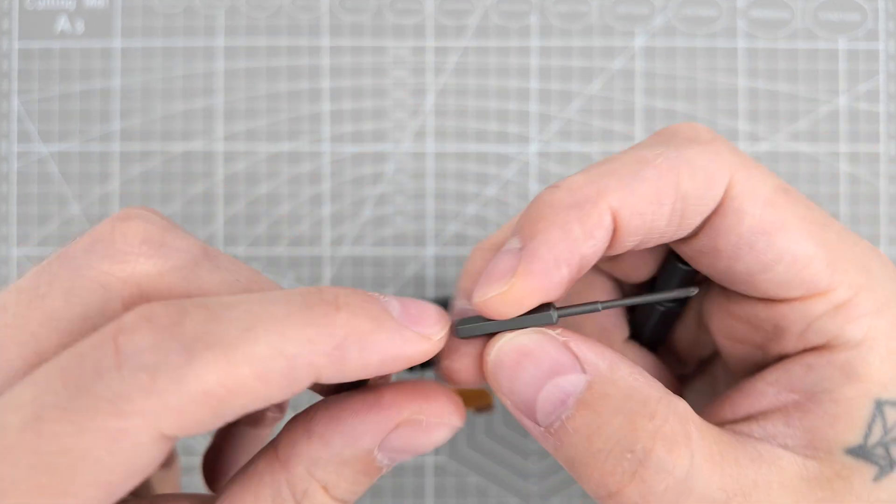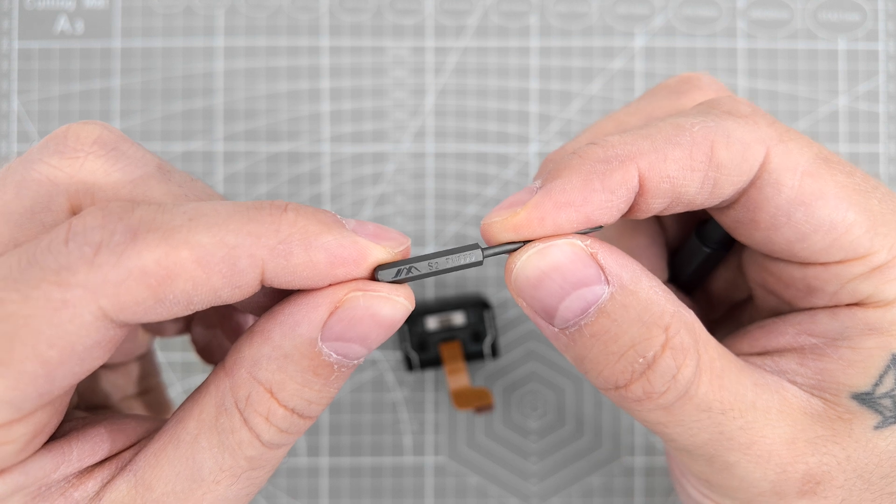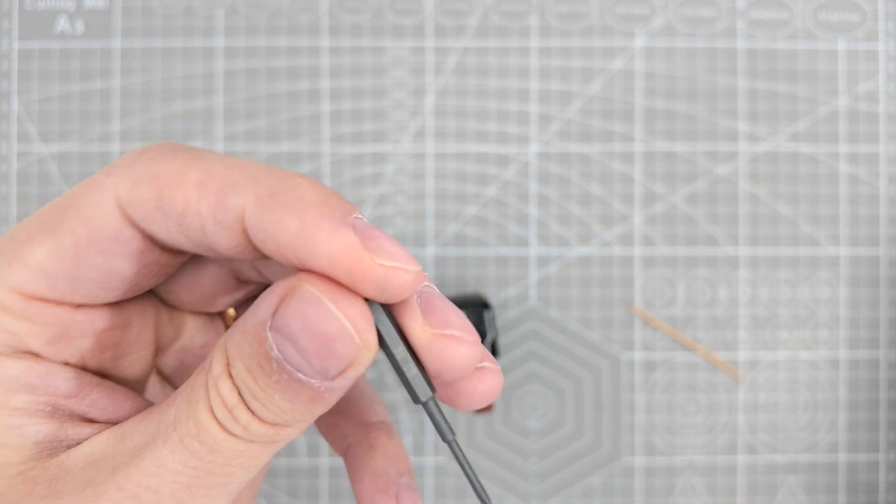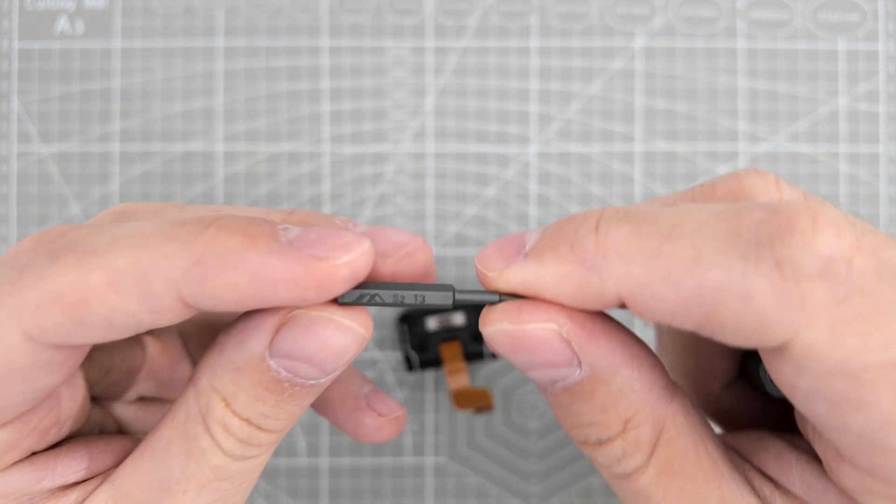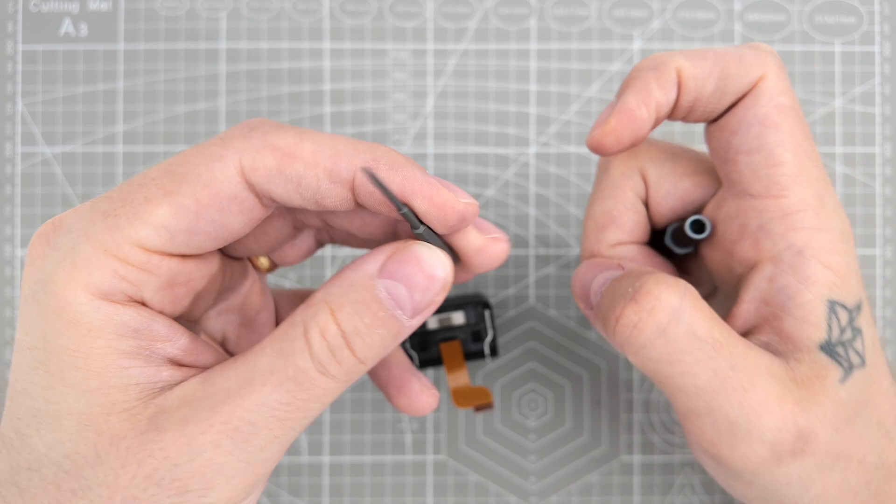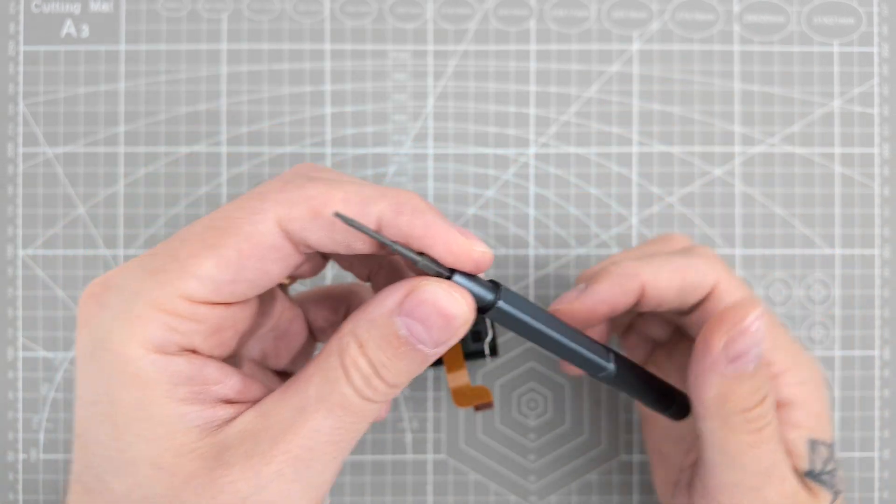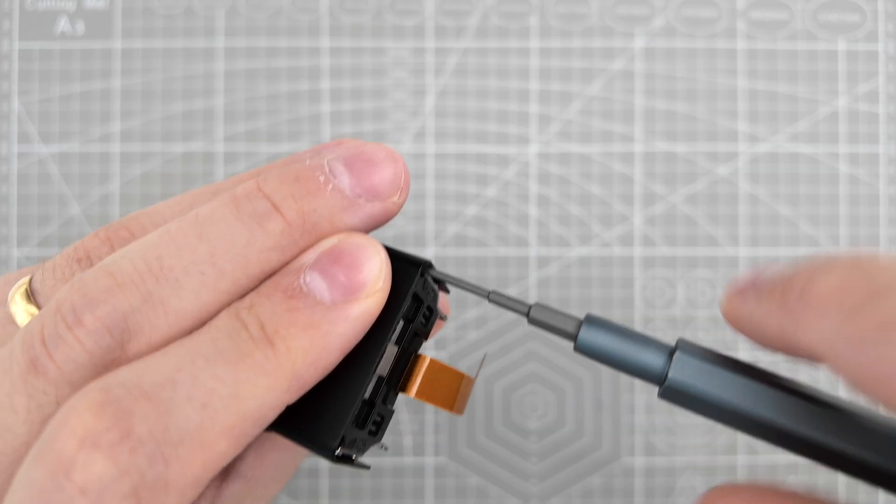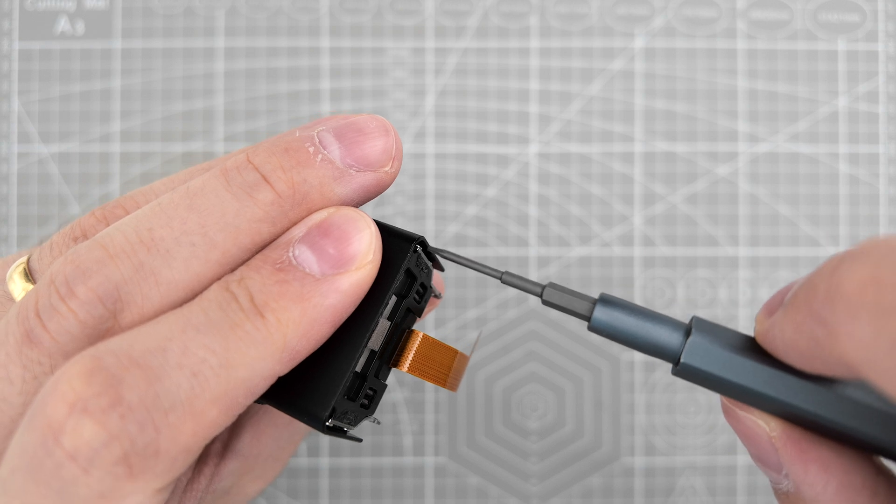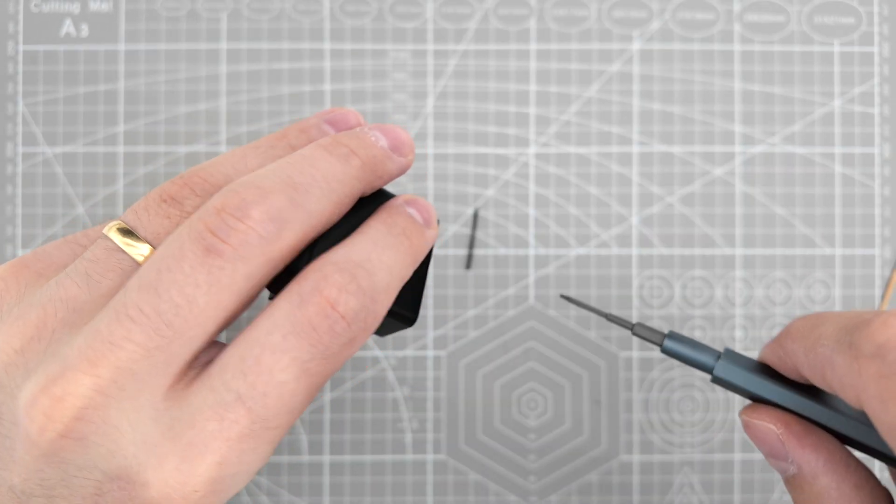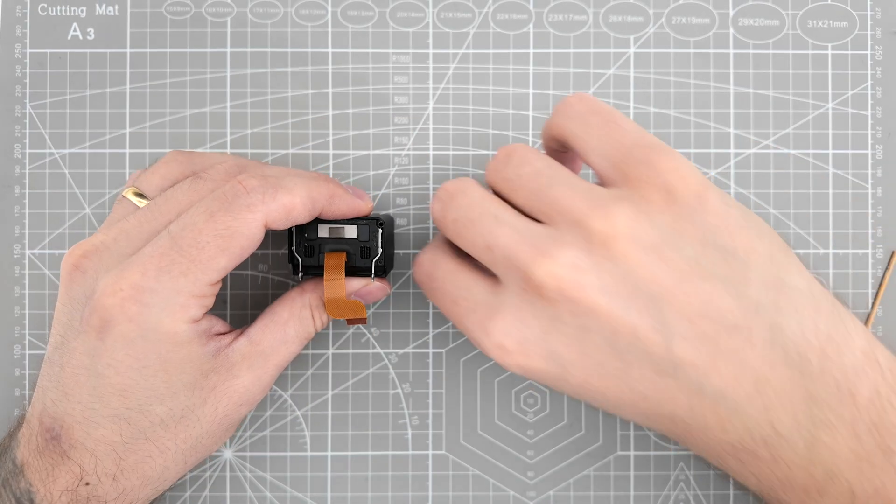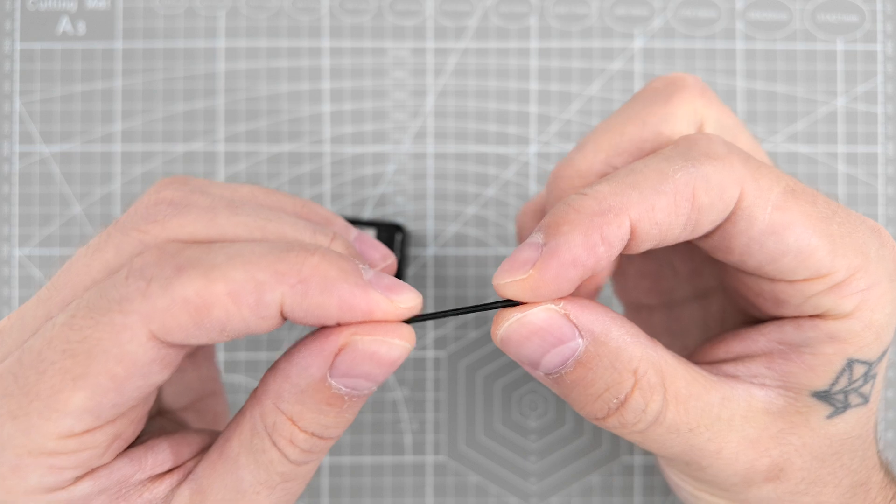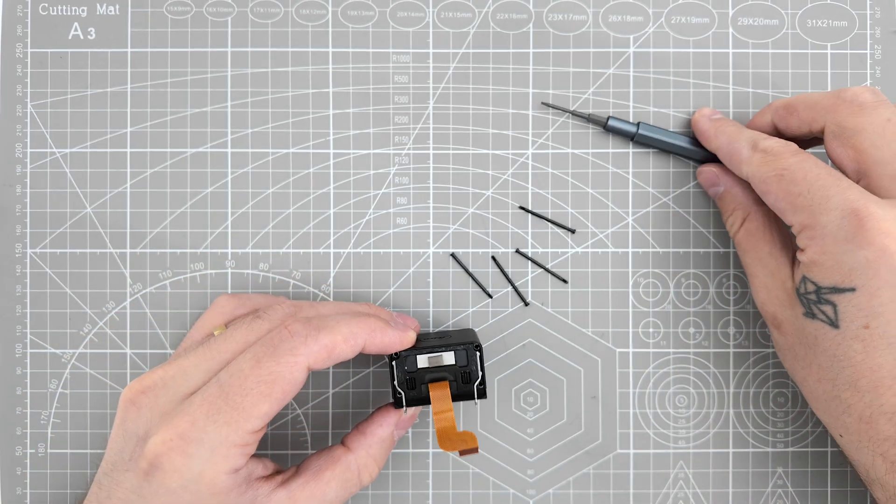For these four screws inside, you can see they're not Phillips type. We're gonna change the type of the screwdriver. So we use this one first. And now we're gonna switch to this size instead. Now be careful with these ones because they are very long.